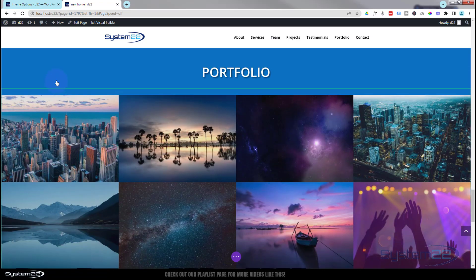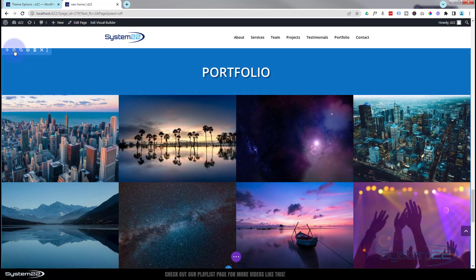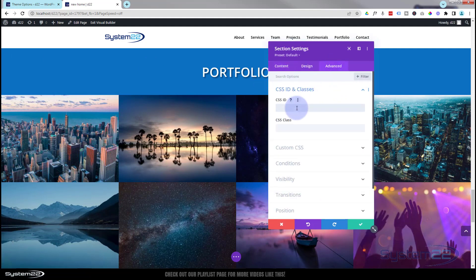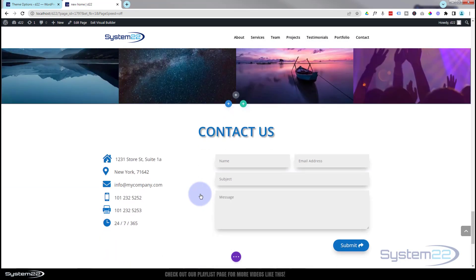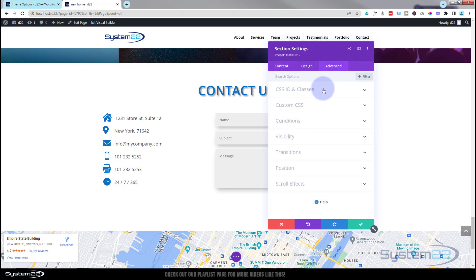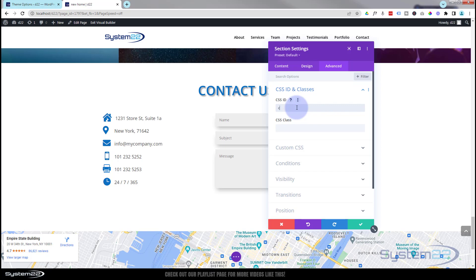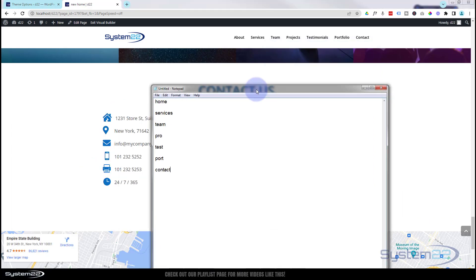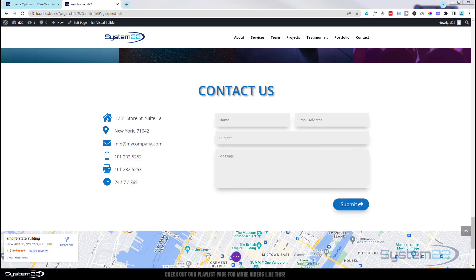Here's the little portfolio section — let's call this one 'port', CSS ID again. And finally we've got our little contact section — blue tab, Advanced, CSS ID — let's call it 'contact'. Great, so I've got my little list of names we've given to each section.